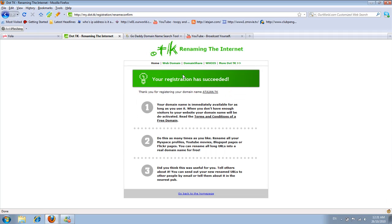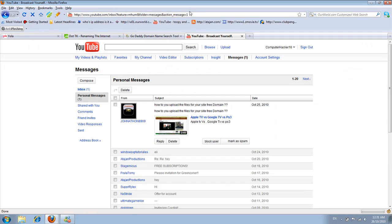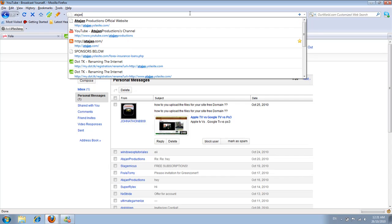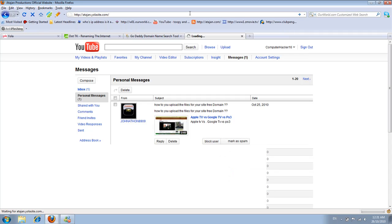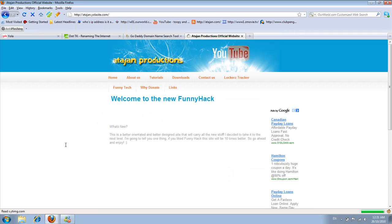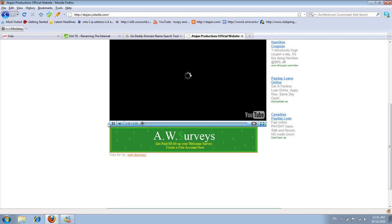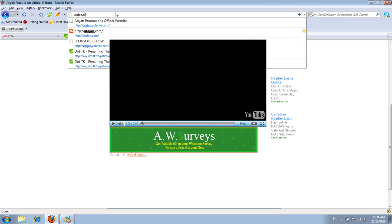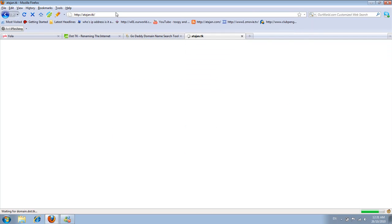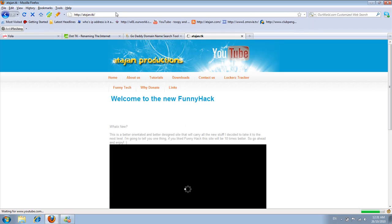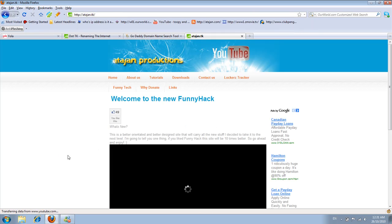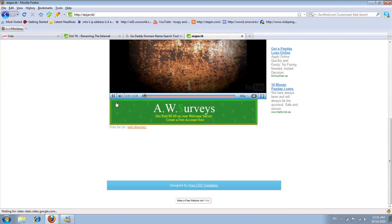So instead of me going to atagion.yolasite.com, I can simply just go to atagion.tk, which is also my website but with my own domain name without the yolasite.com.